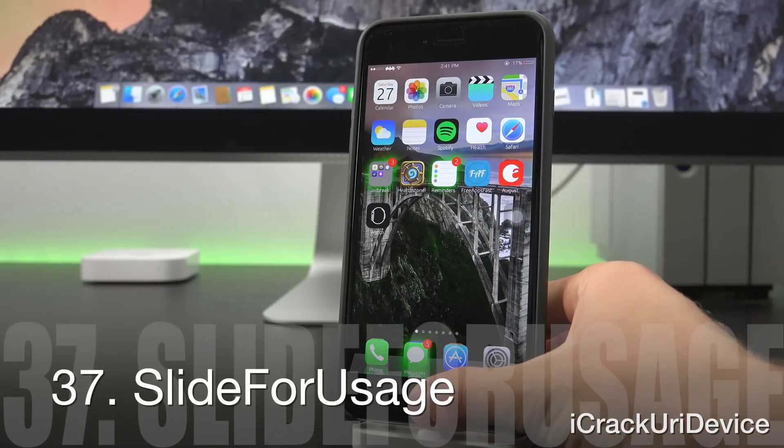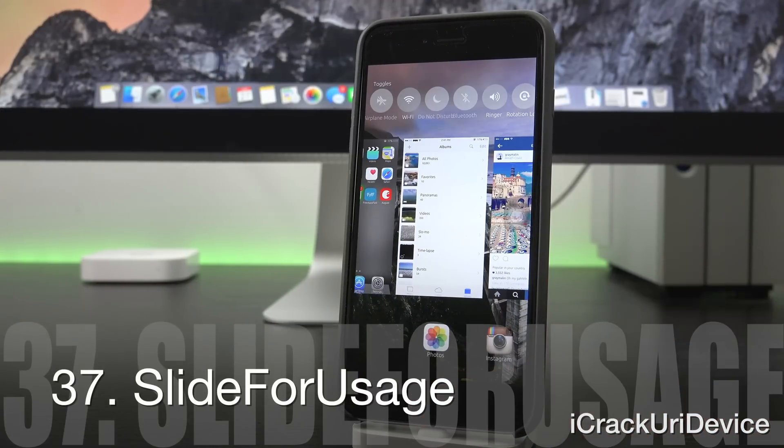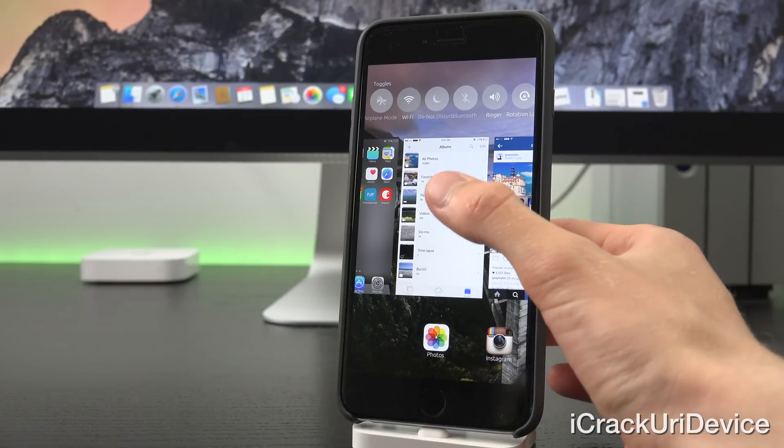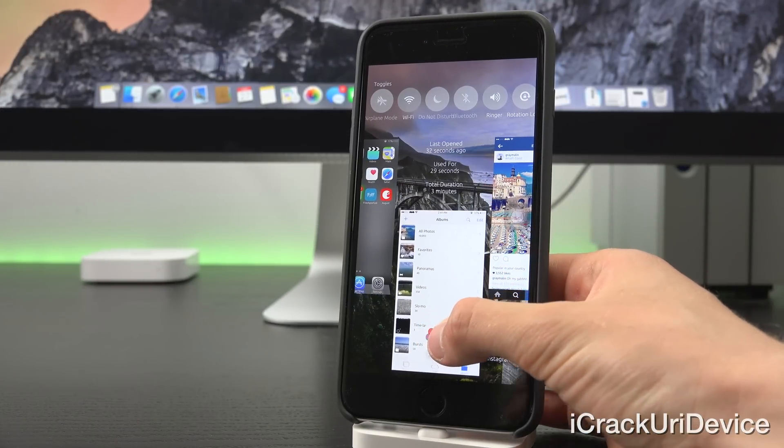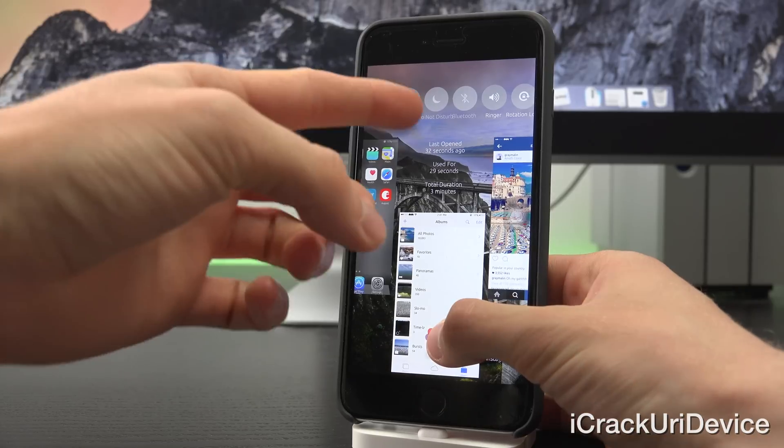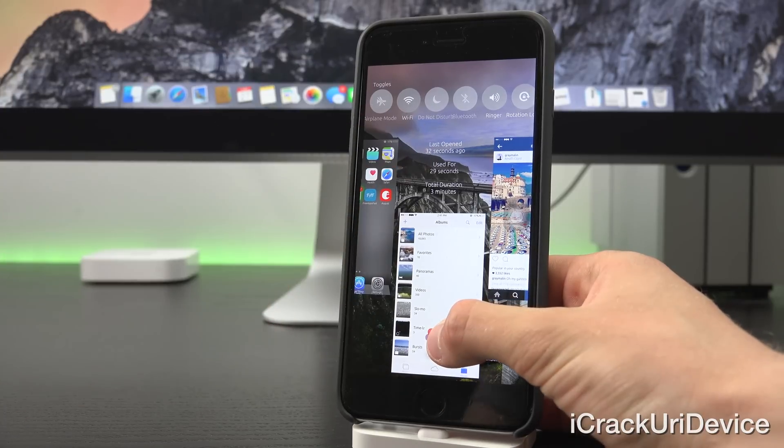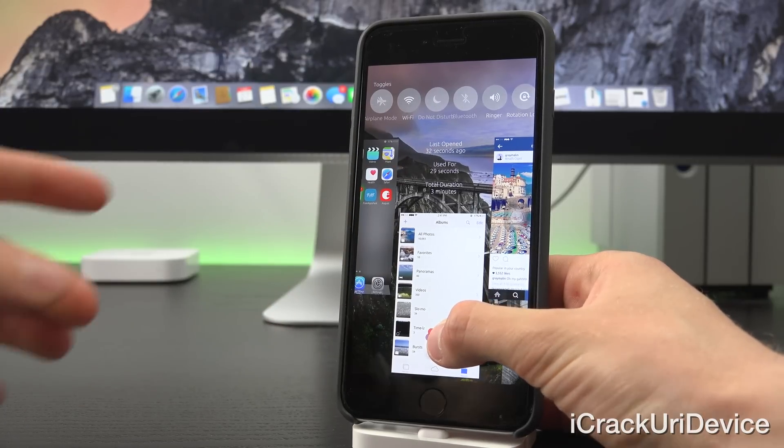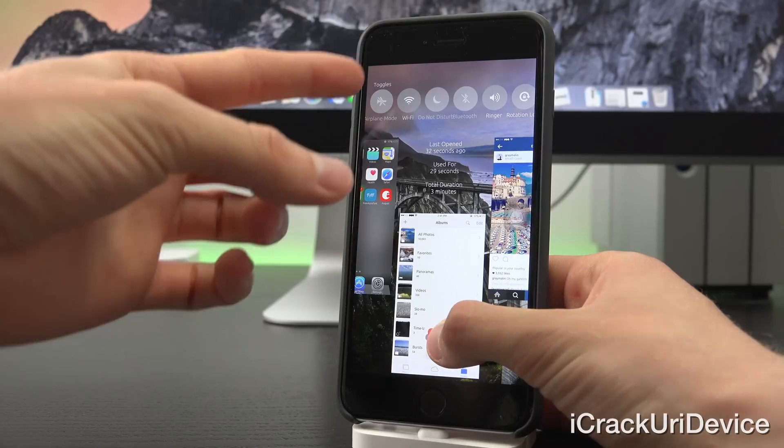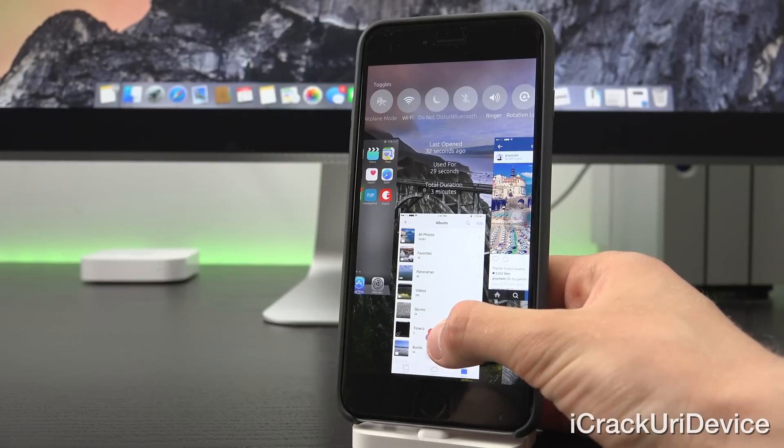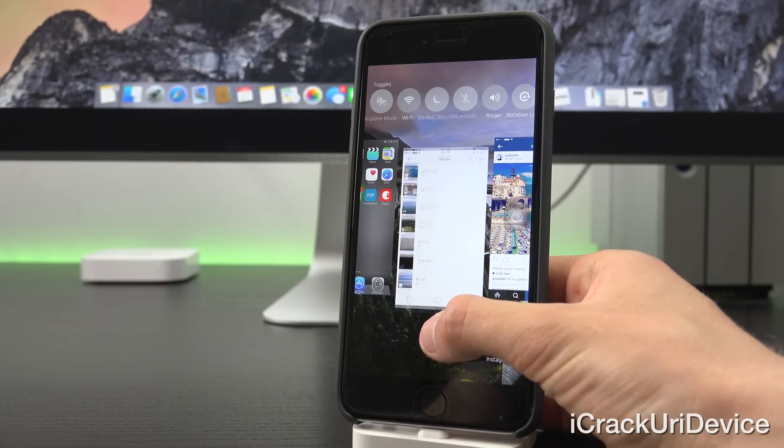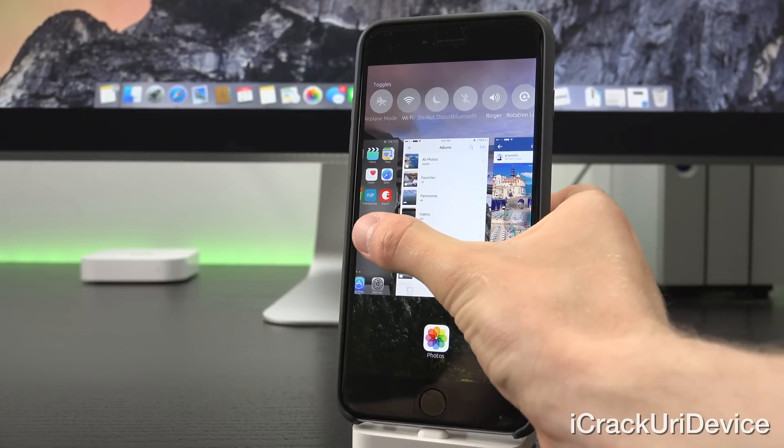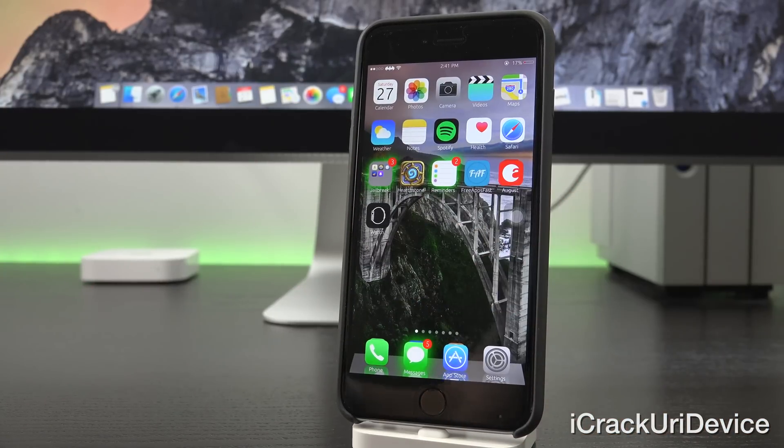With Slide for Usage, when you enter the regular multitasking interface, you can pull down on applications and it gives you some stats. So it says when it was last opened, how long it was used for and the total duration. It's really great for tracking and monitoring app usage.